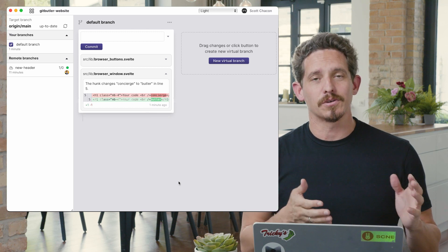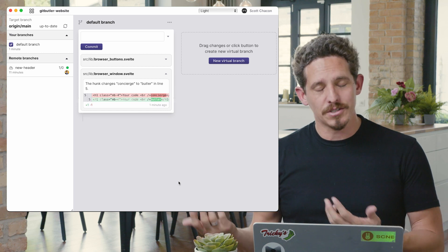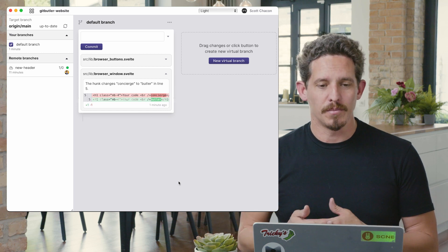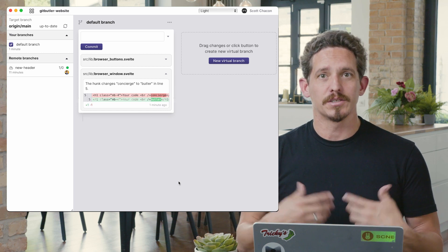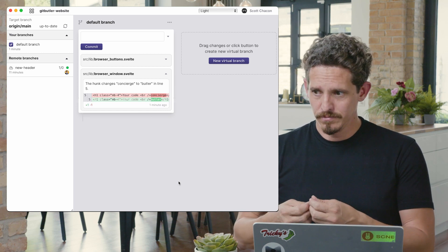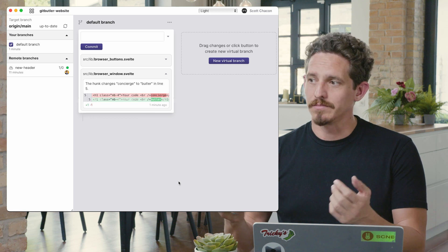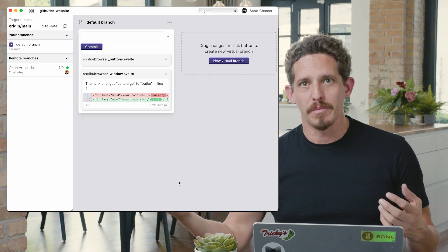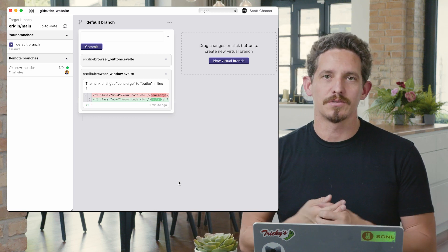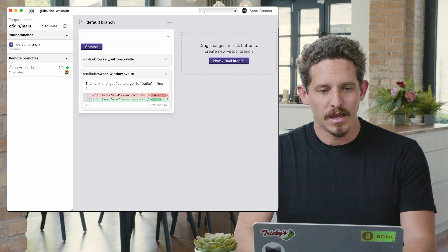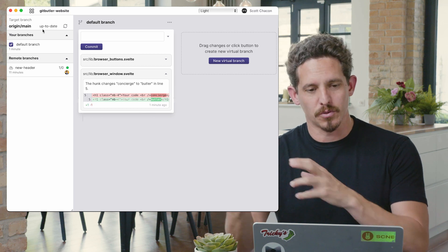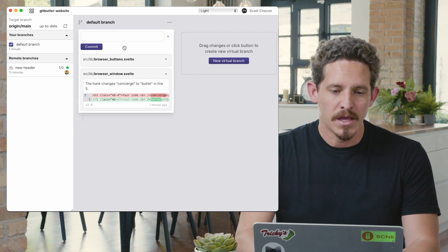We have these lanes, which are virtual branches, and right now we just have one, and it's our default branch. This is kind of like having a main that tracks origin main or something like that. It's your local branch that you're working on. And we have our tracking branch, origin main, that's where things go up.